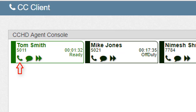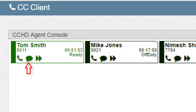Starting at the bottom left, we have a phone icon, which is used to dial an agent without entering their extension in the top menu bar. Next to the phone icon, we have a speech bubble, which is used to chat directly with the agent. The double right arrows are used to perform blind or unsupervised transfers to an agent.